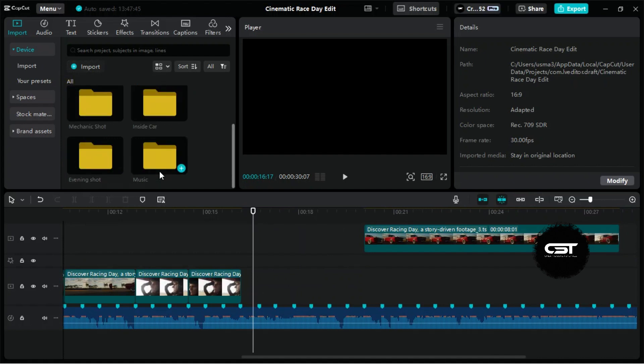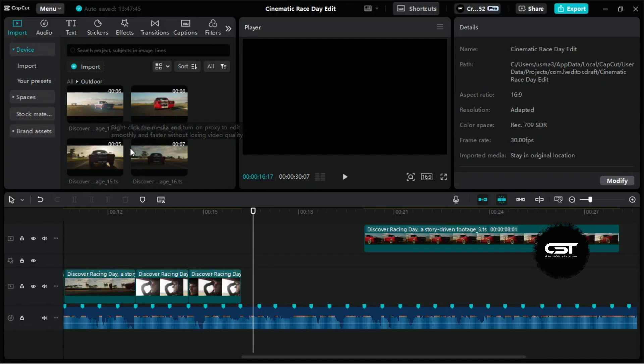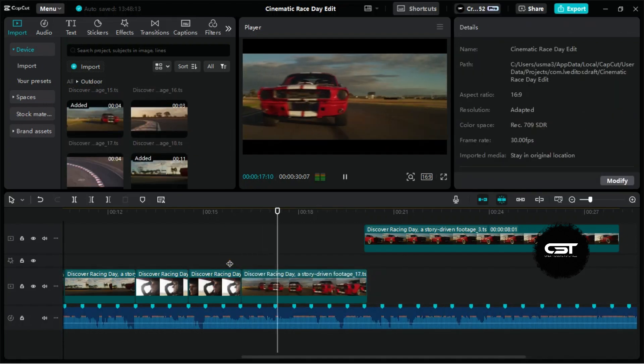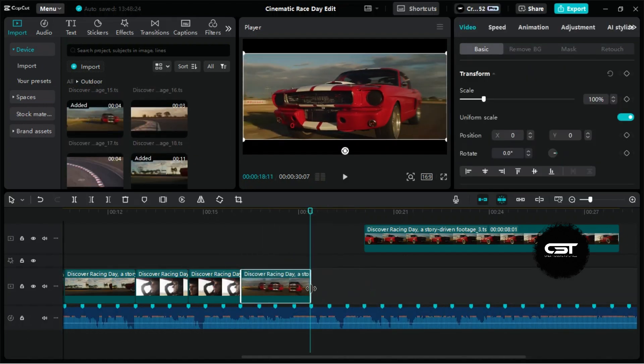Now, in the same way, we will keep on adding the new footages and match them with beats. Just quickly go through the steps as we create this race day edit.